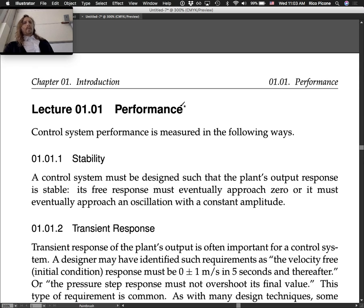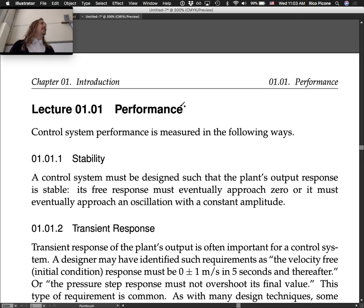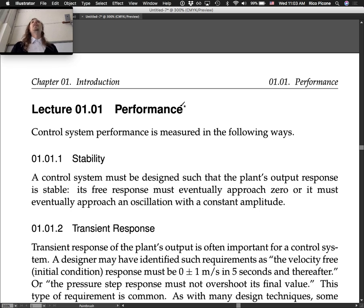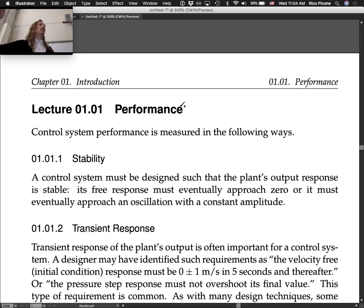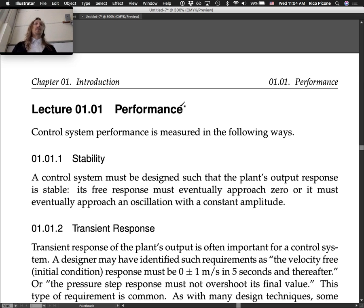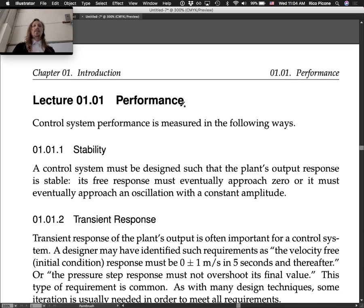In the last intro chapter we discussed on Monday, we said that one of the main things a control system designer is concerned about is performance — performance of the control system. That's what we'll talk about in overview today, and we'll go through some of these performance characteristics in detail over the next few weeks. It's measured in the following ways.